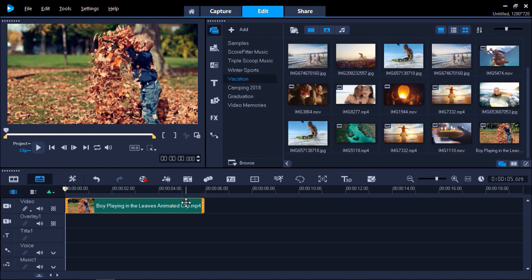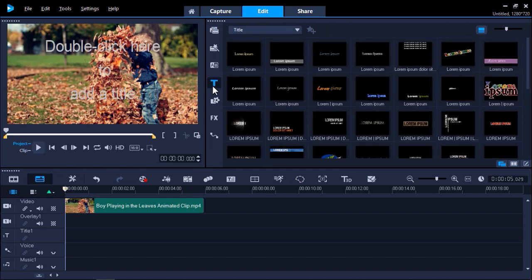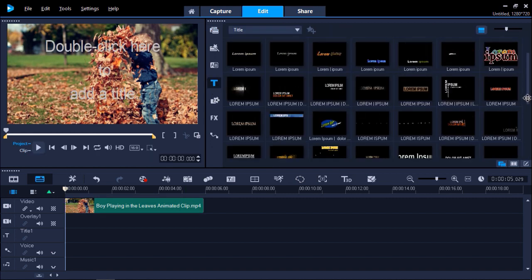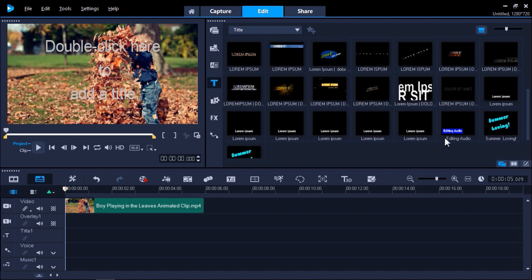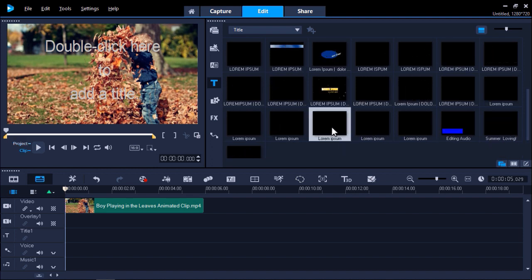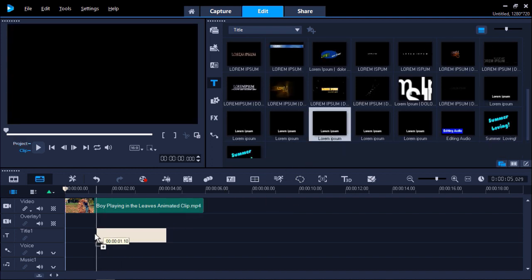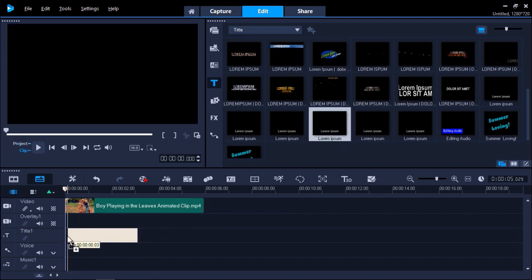Next click on the title tab to add a text overlay. Drag the title of your choice from the library and place it on the title track.